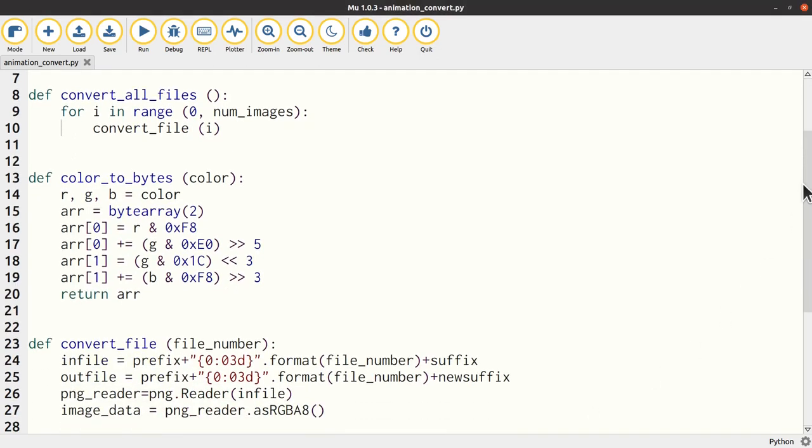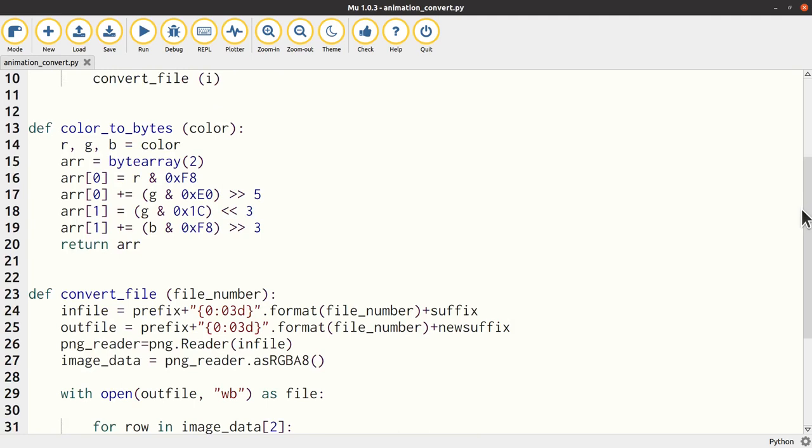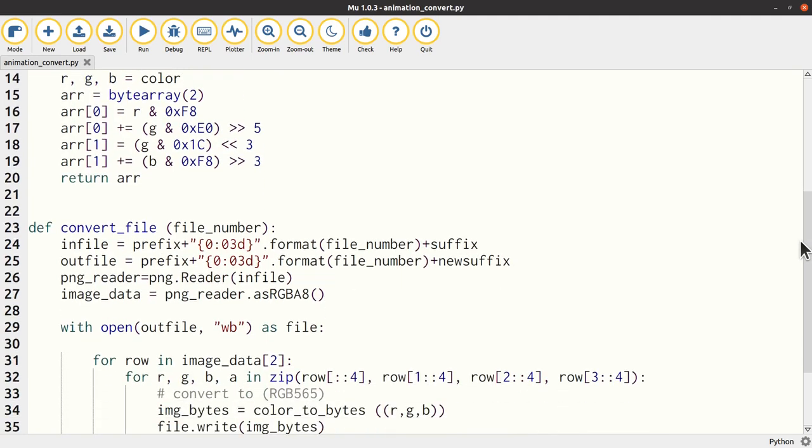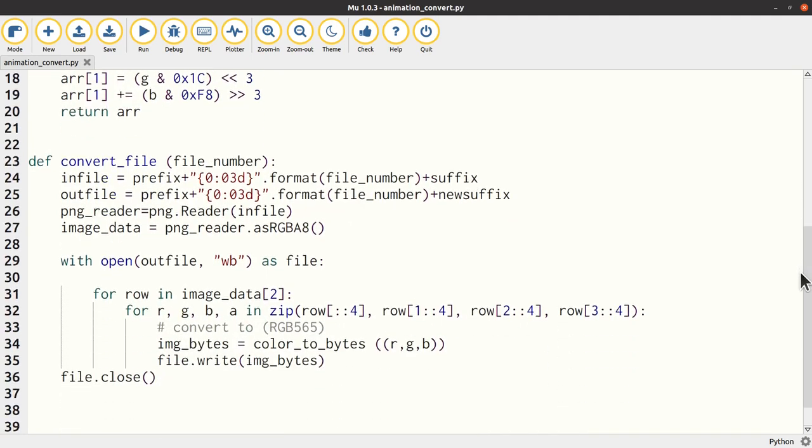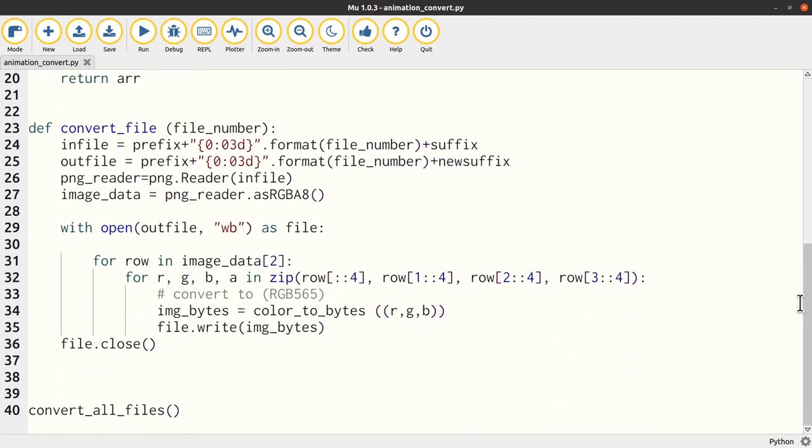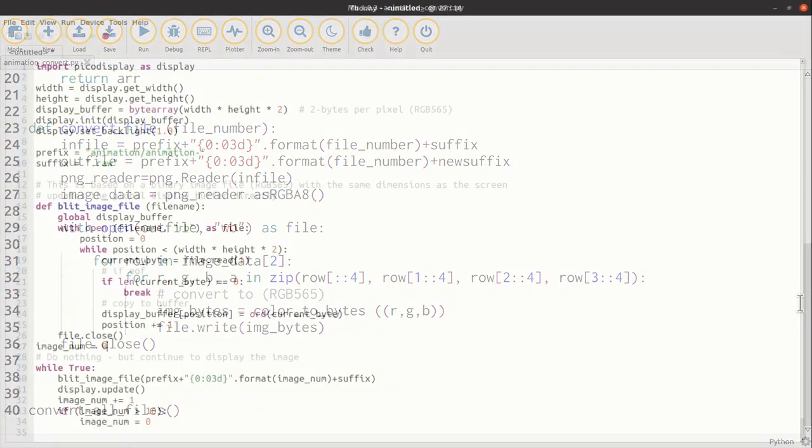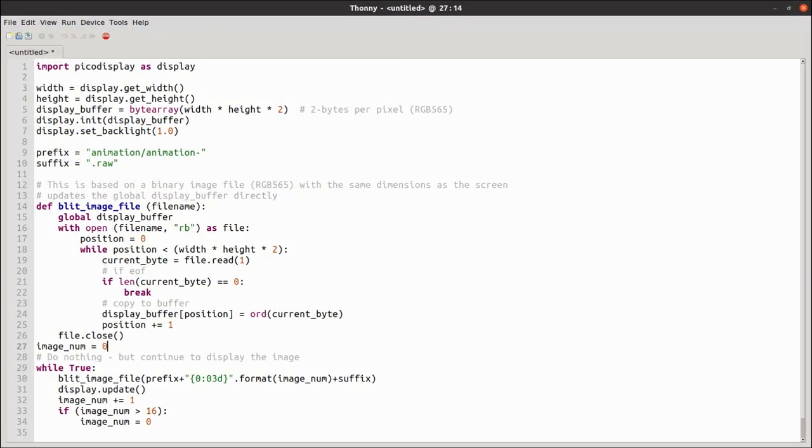The files were then uploaded to an animation directory on the Pico, and an updated Python file created to show each of the images in turn. It uses the same code but just loops around the different image files which are numbered sequentially. There are more details on my website, including the source code.